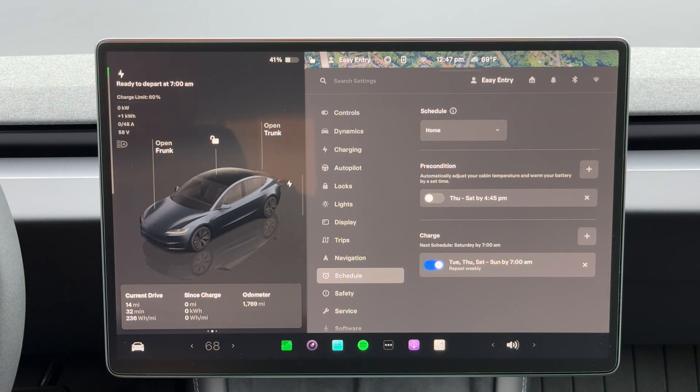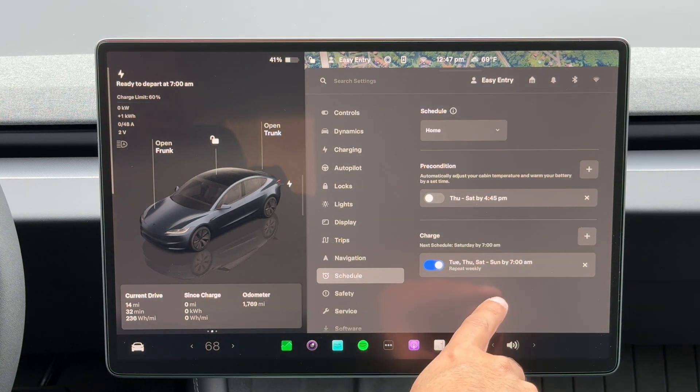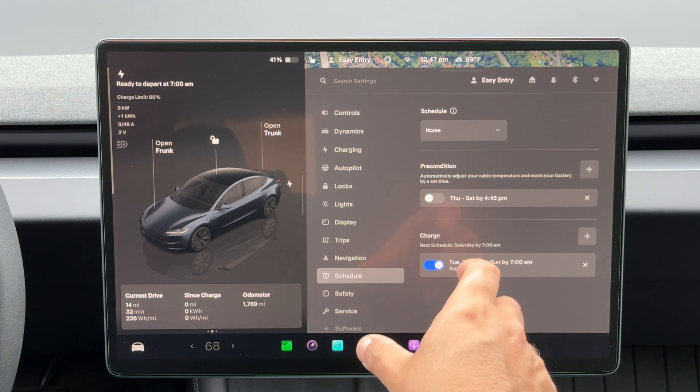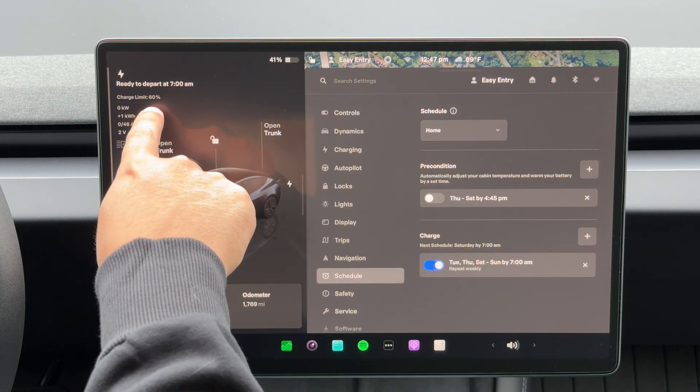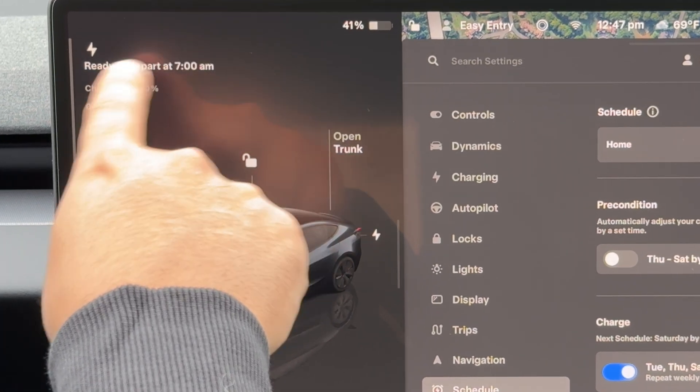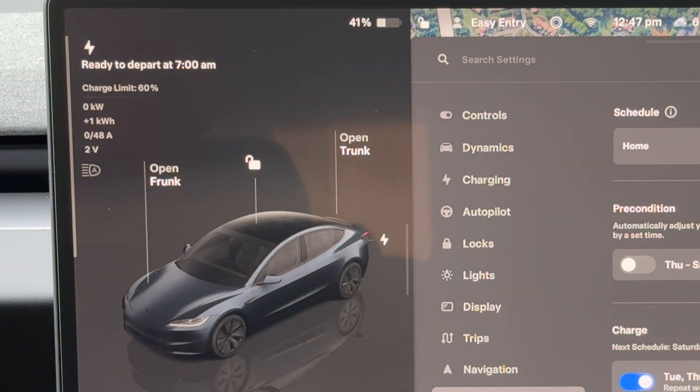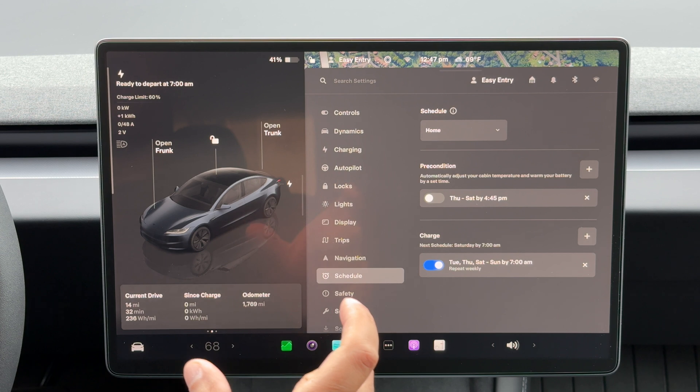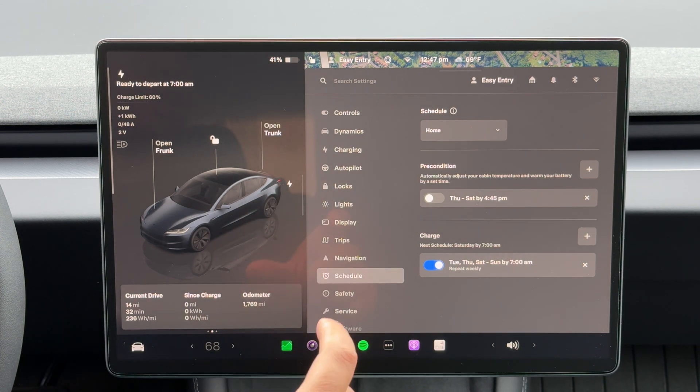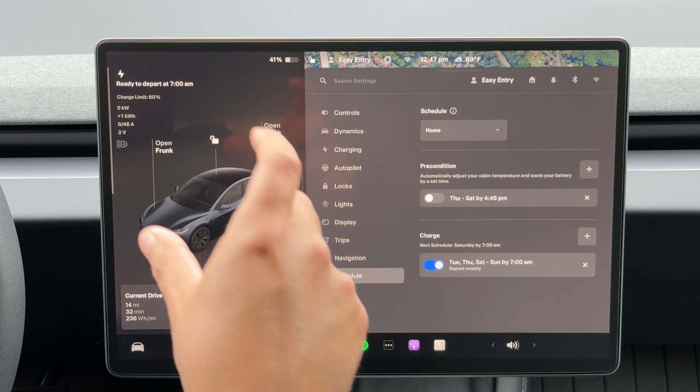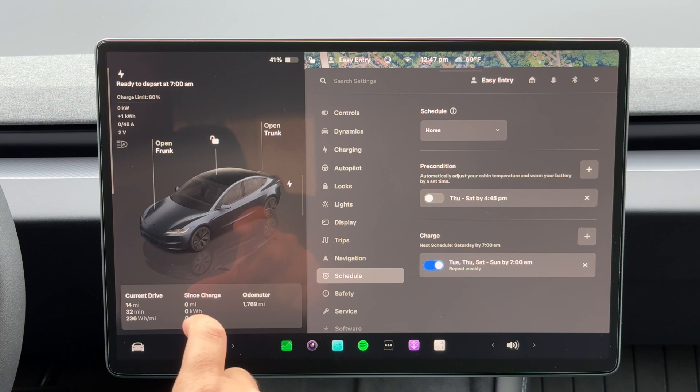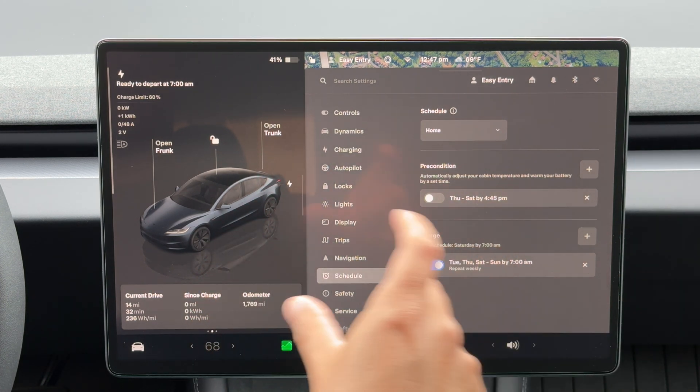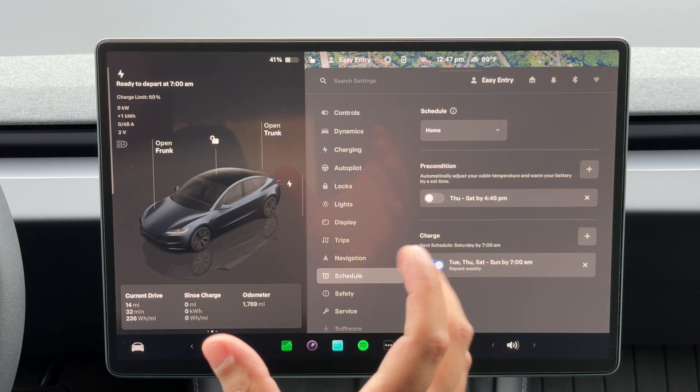So I'm gonna press save, and just like that it'll know when to start charging. At my charge limit, right now it's set for 60 percent. And as you saw here, it stopped charging, it'll say ready to depart at 7 a.m., and it'll know when to start charging based on how much battery you have left and where you need to be, so whatever your charge limit is set at.